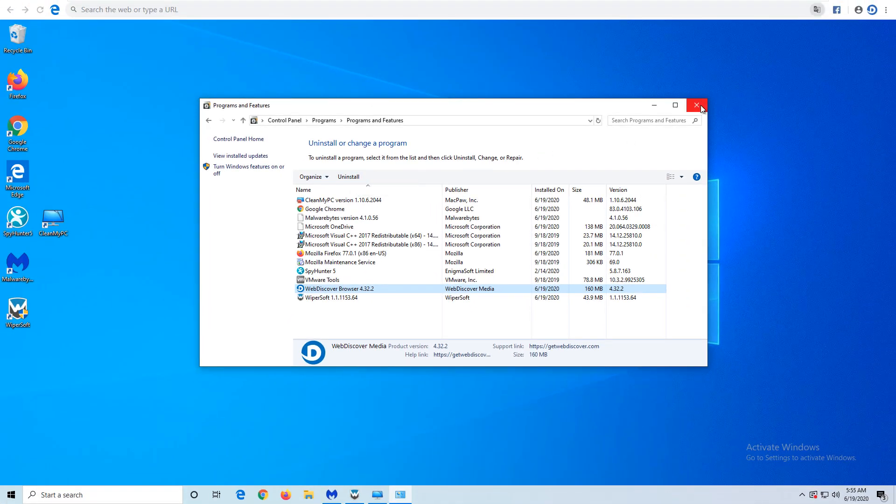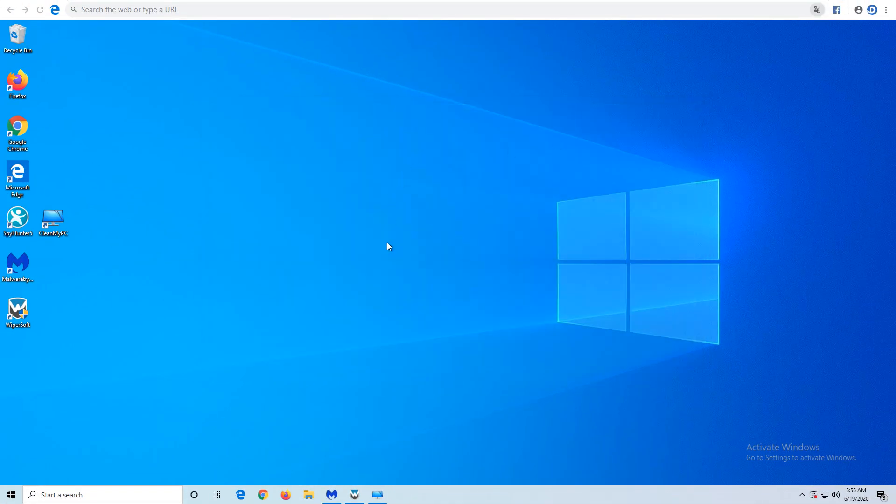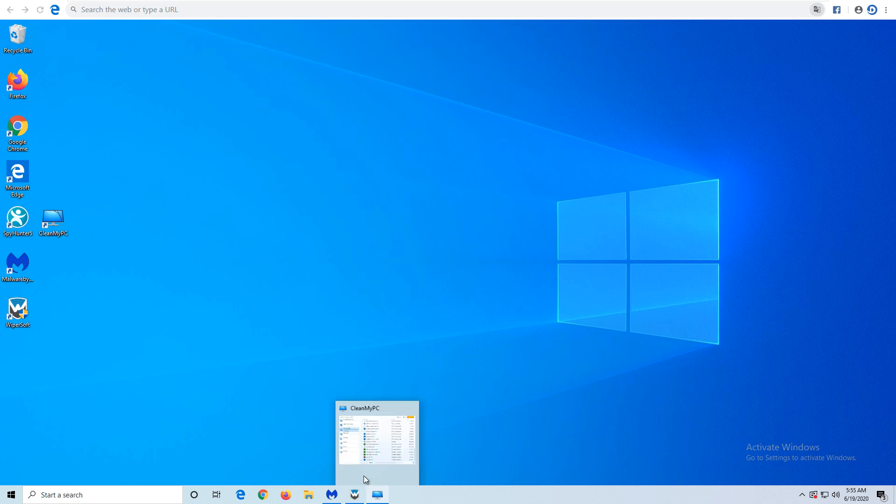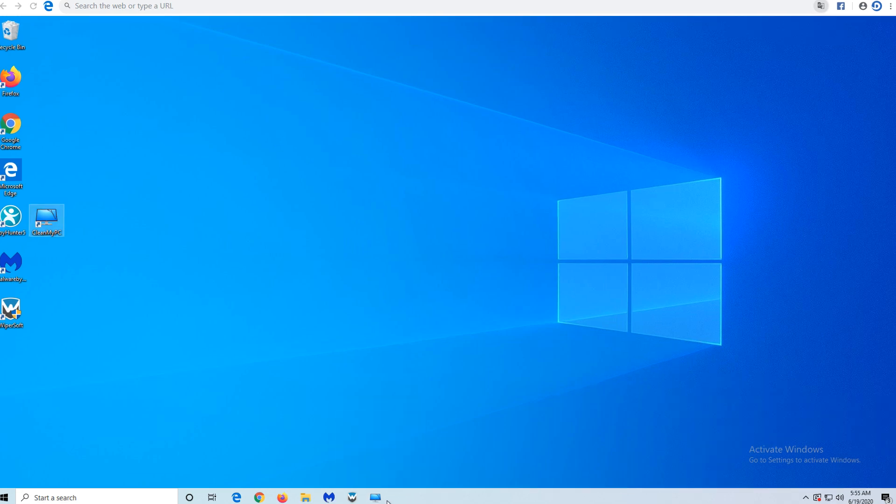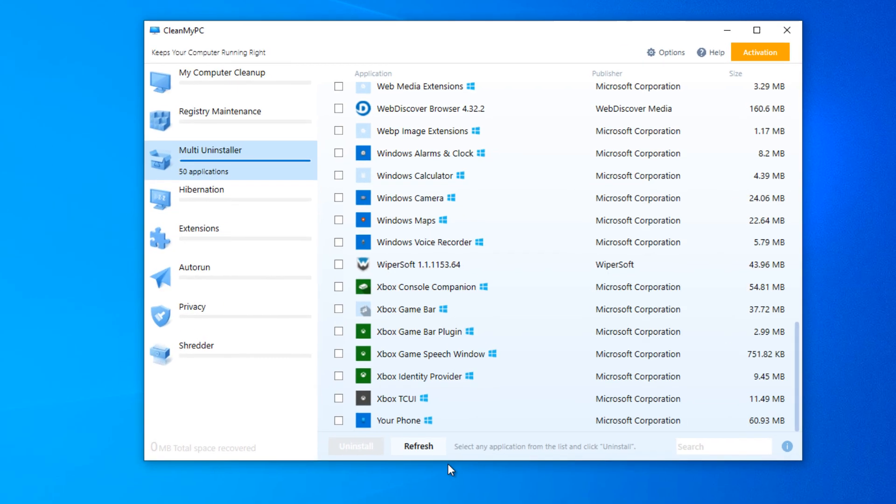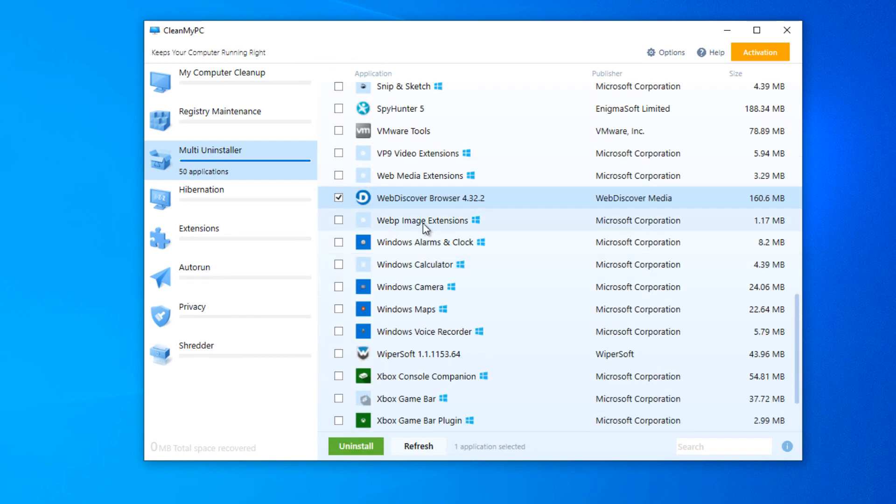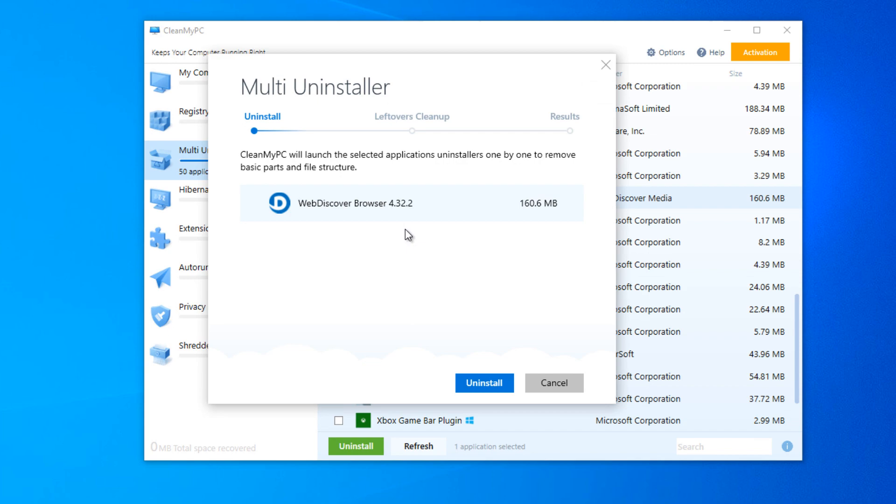However, many users experience problems with removal this way, or program leaves leftover items and reinstalls itself. In this case, we recommend using uninstallers, for example CleanMyPC, that can not only uninstall a program but clean up all residual data.